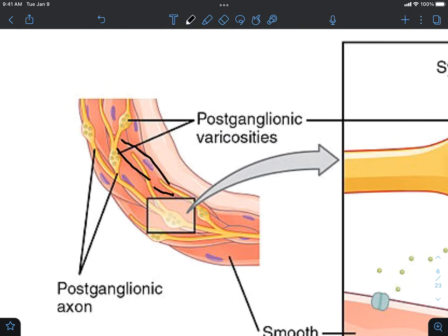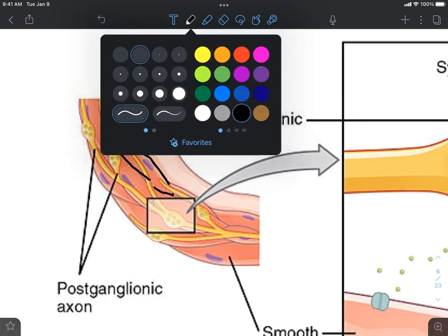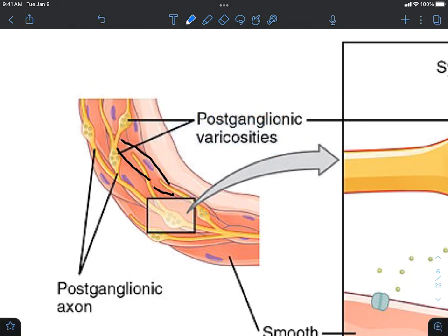You'll notice here that we have an autonomic nervous neuron, highlighted here. Let's assume it's going to travel in this direction. Here's a synapse, and if you look at those synapses, you can see these little structures — those are the synaptic vesicles. Here's another branch and another varicosity.